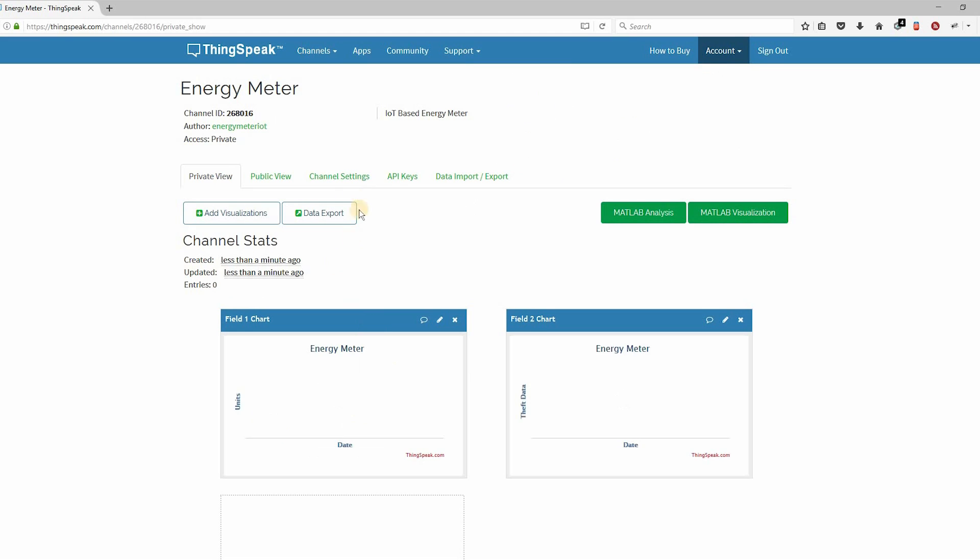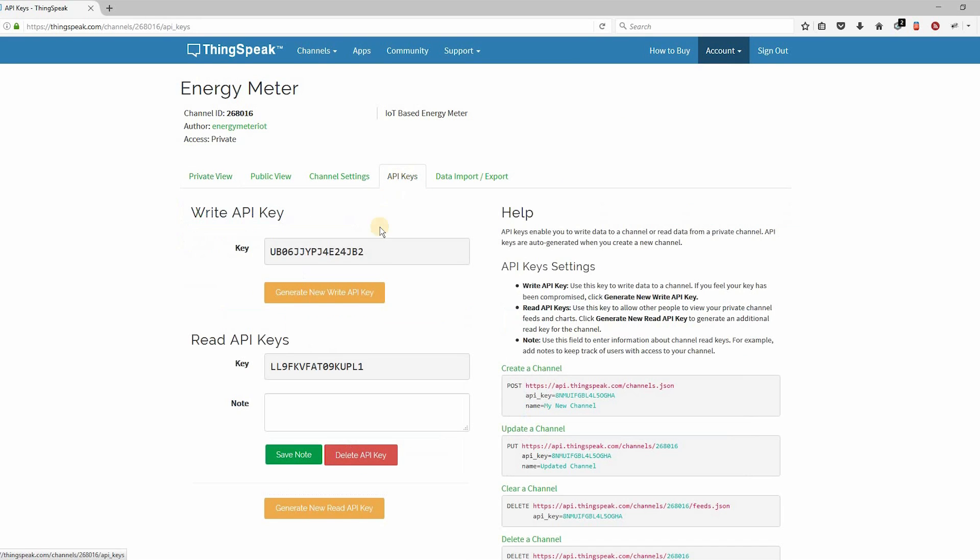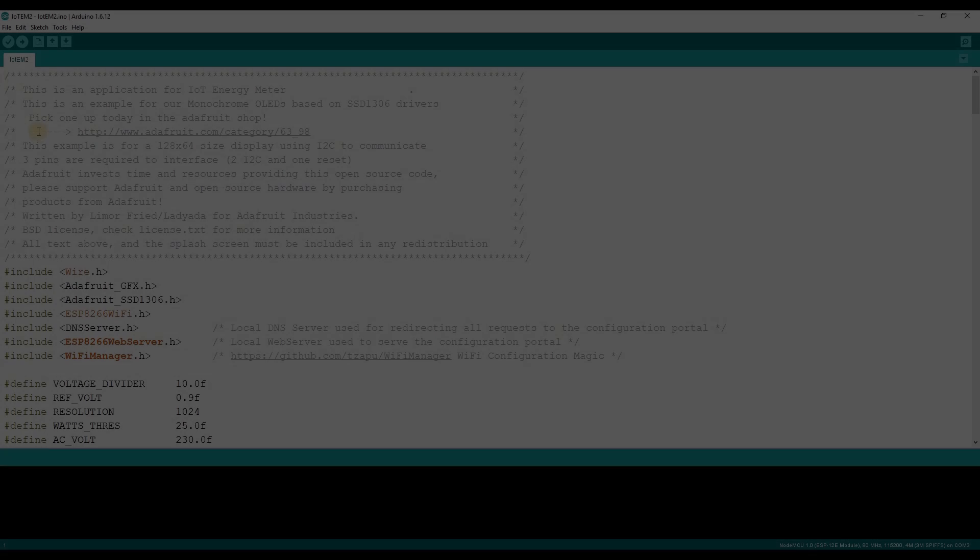Now the channel is created with the API key. Go to the API tab. There you can get the write API key. Let's see the sketch.